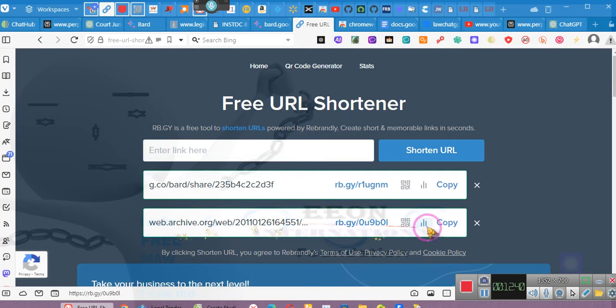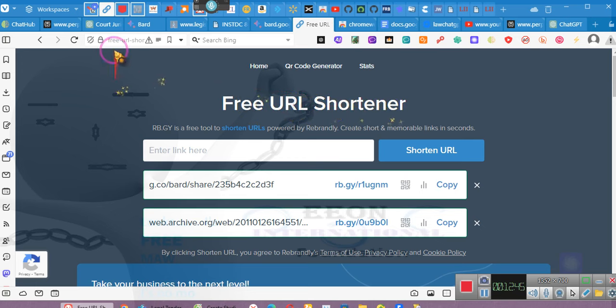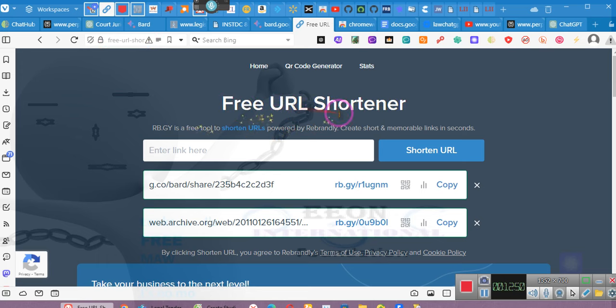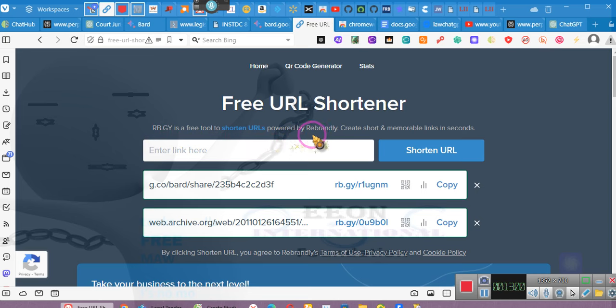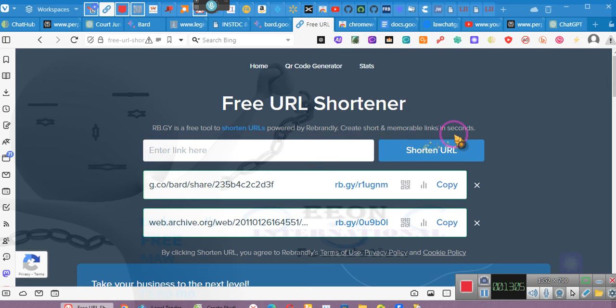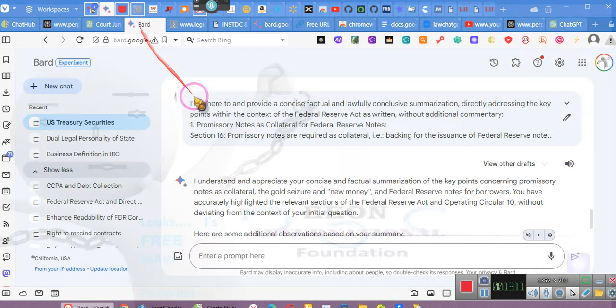This is archive.org. This is free URL shortener. Free URL shortener. It's hyphenated. So just put in Google free URL shortener. RB.GY is a free tool URL shortener provided by rebrandly. Create short and memorable links in seconds. And it does. It only takes a minute, girl. So give me a second. Got it. Got to put this in a document.